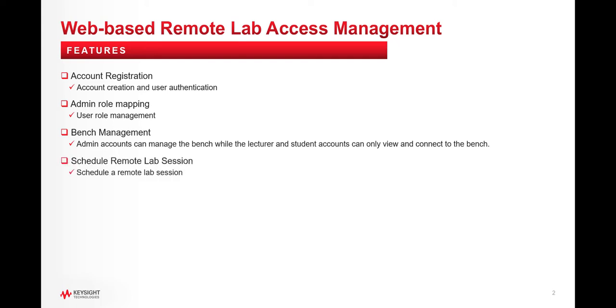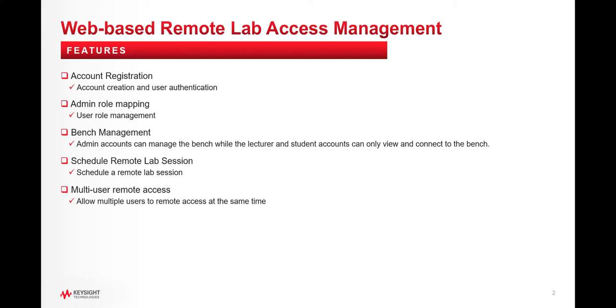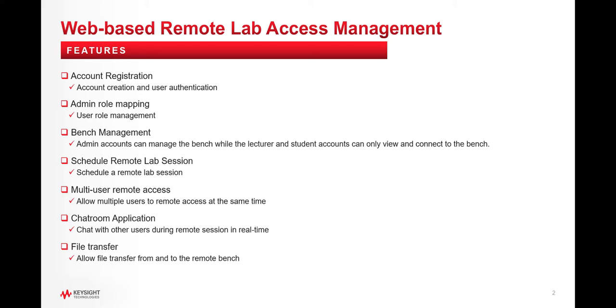Other features include Schedule Remote Lab session, Multi-user Remote Access to allow multiple users to remote access at the same time, Chat with other users during remote session in real time, and File Transfer to allow file transfer from and to the remote bench.